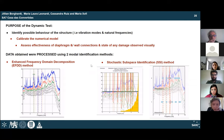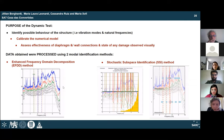Using the EFDD method, an estimation of modes is carried out by picking the most clear peaks in all setups. In the SSI identification, the estimation was done manually to get the maximum number of stable modes per setup.